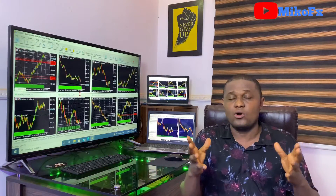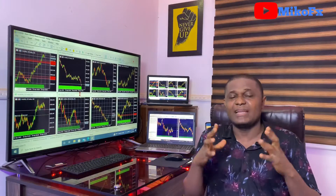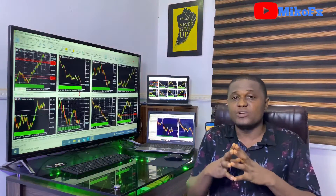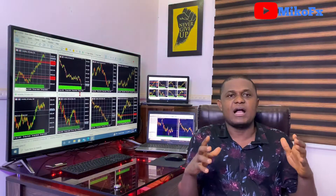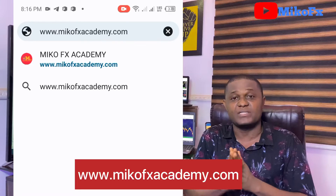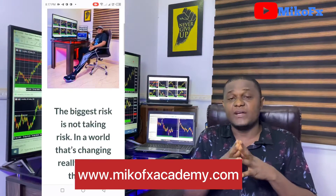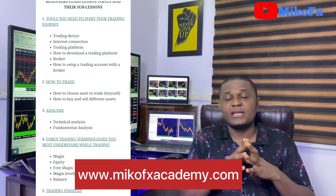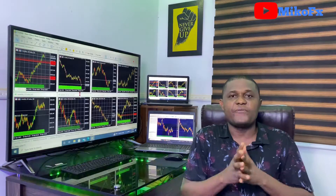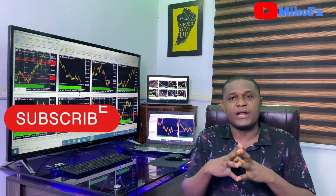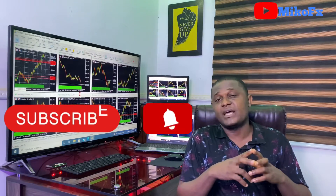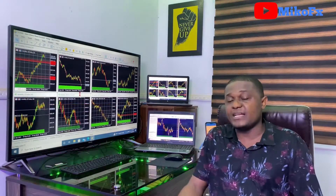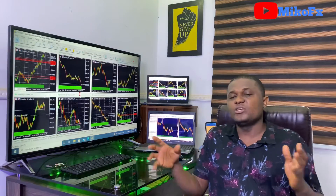This video is for those who have been practicing on the demo account and feel they have practiced enough to start making real money trading the market. If you're new to trading, you're a beginner trader, I think you should visit my website mikofxacademy.com and take advantage of the free beginners forex trading class. It contains about eight lessons and many sub-lessons. If you're also new to this channel, do consider subscribing and click the bell icon so you get notified when I upload a video.